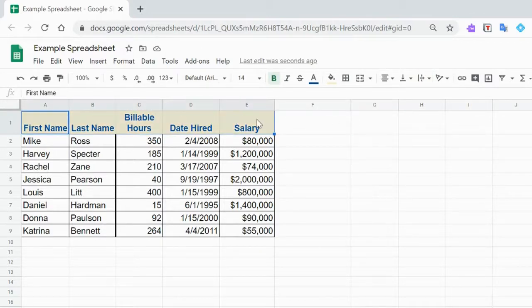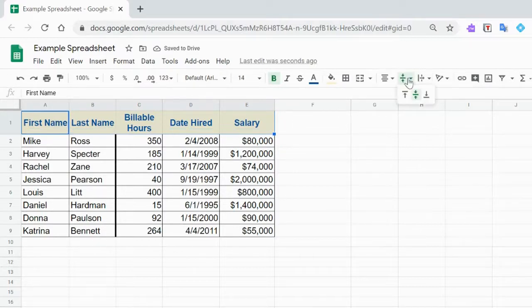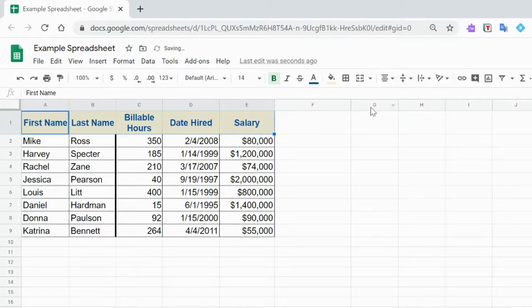The next thing I'd like to do is align all of this right in the middle. You can align it at the top or the bottom, but I think the middle looks professional.